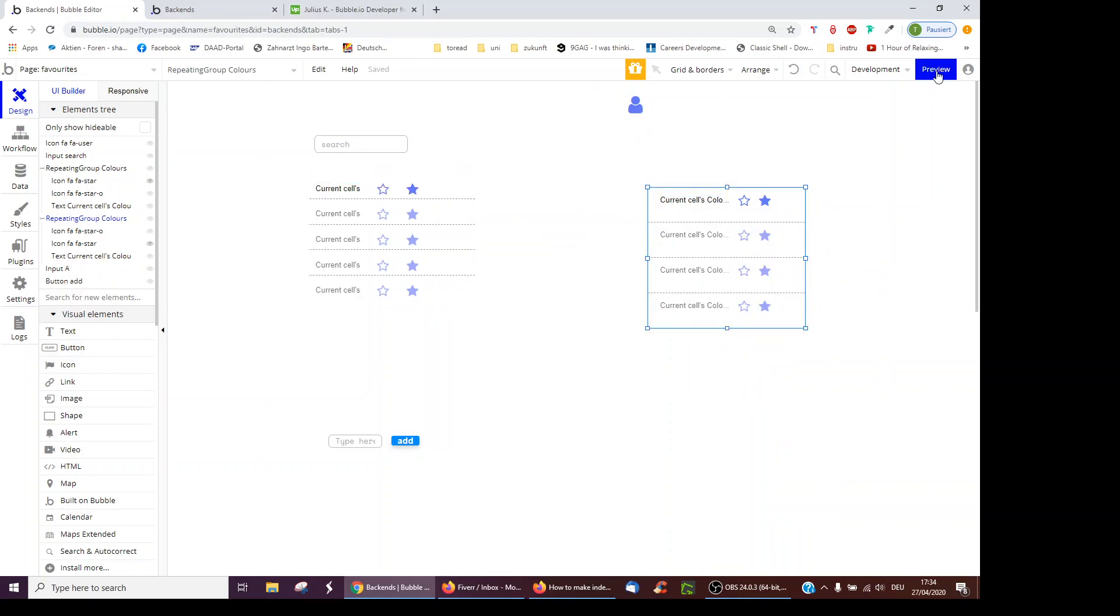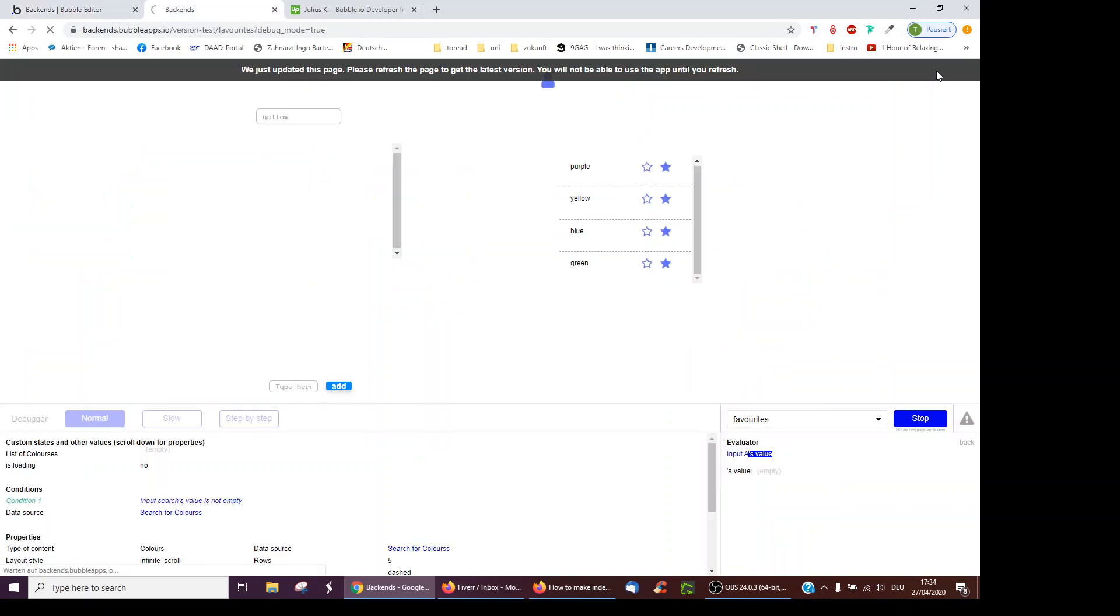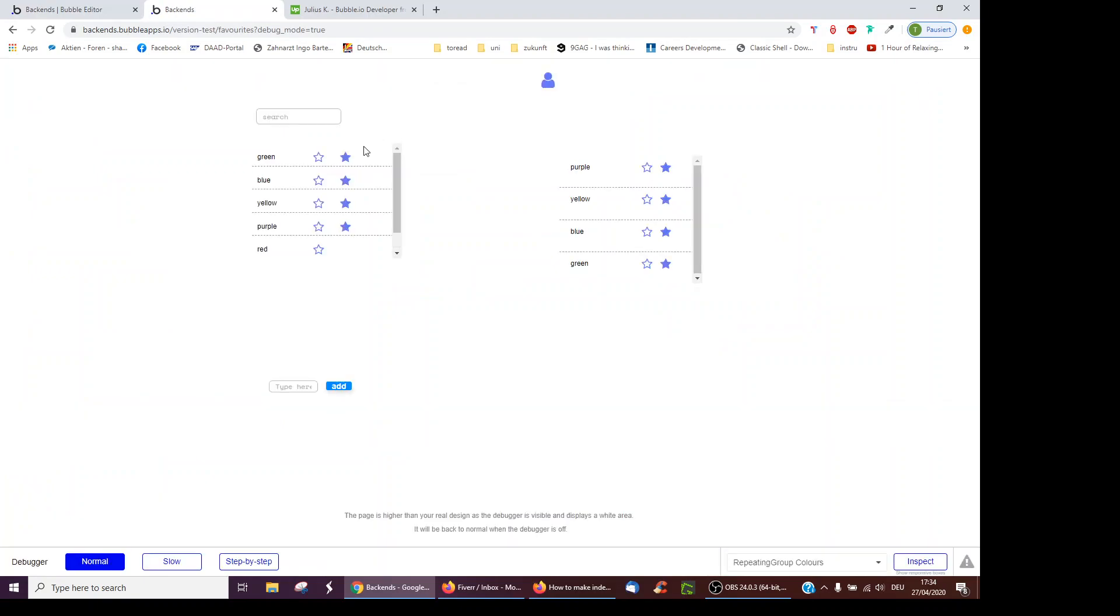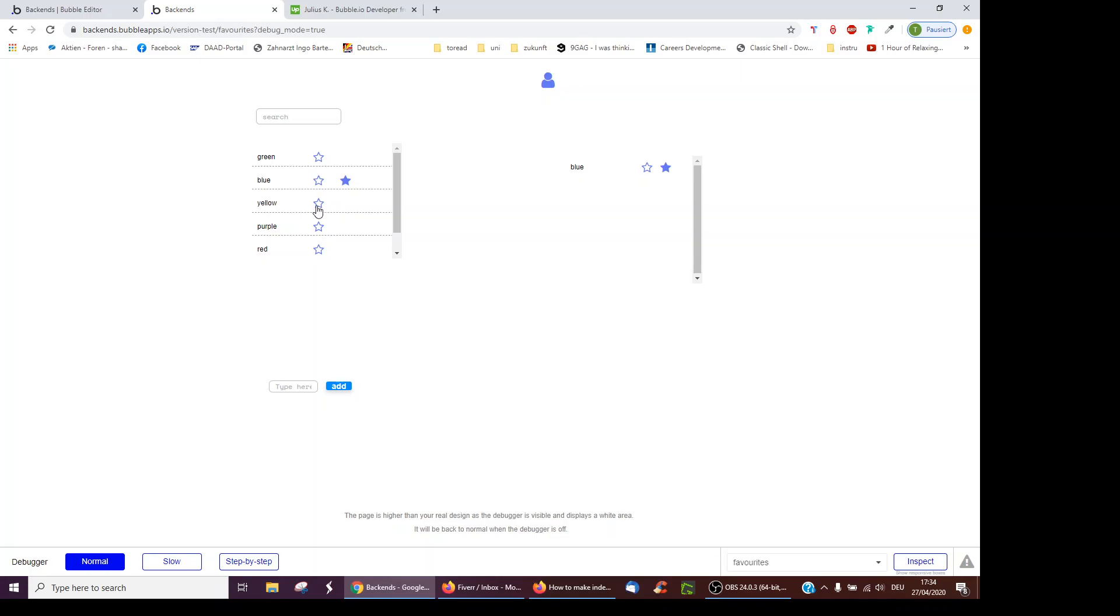So let's see this in action. So I've already actually favorited four colors. Let's unfavorite them by clicking them. And here, that's favorite, just blue, favorite yellow, et cetera.